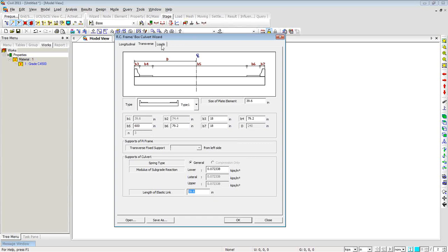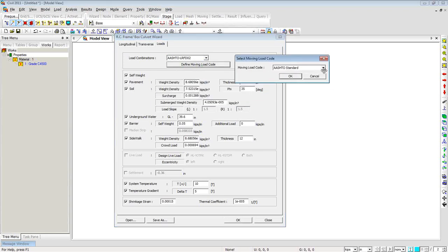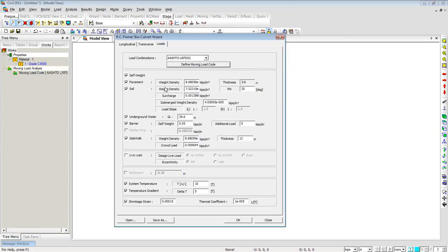Moving to the Loads tab, you can define load combinations as per AASHTO LRFT and select the moving load code accordingly. You can check what loads to consider: self-weight, pavement weight with density input, soil weight with density and internal friction angle phi, surcharge, and underground water level height with submerged weight density of soil. The program will automatically switch loading from unsaturated to saturated soil pressure based on the water level.